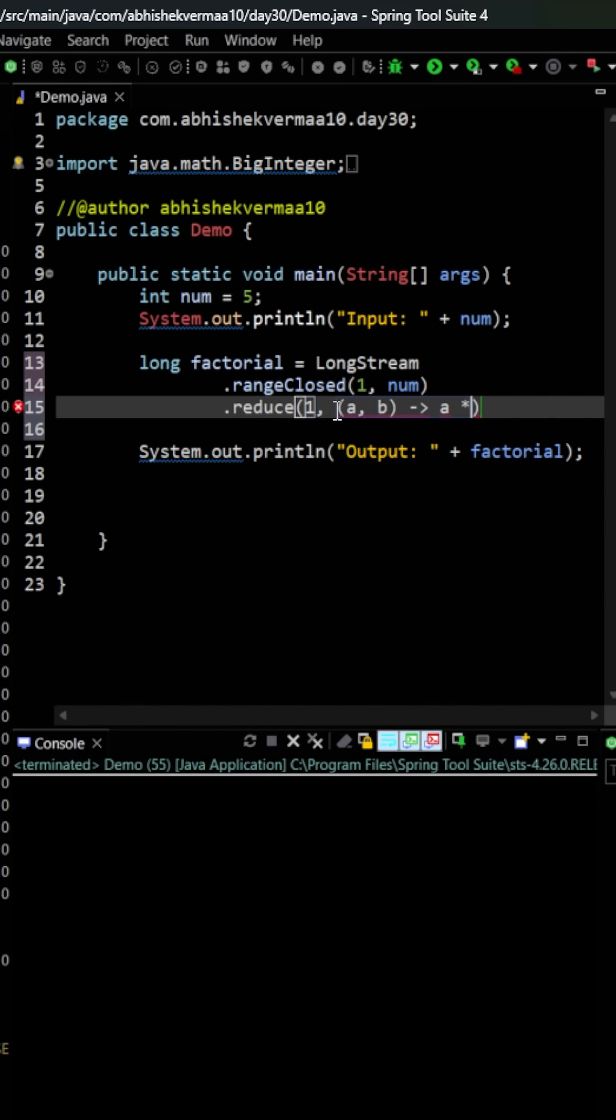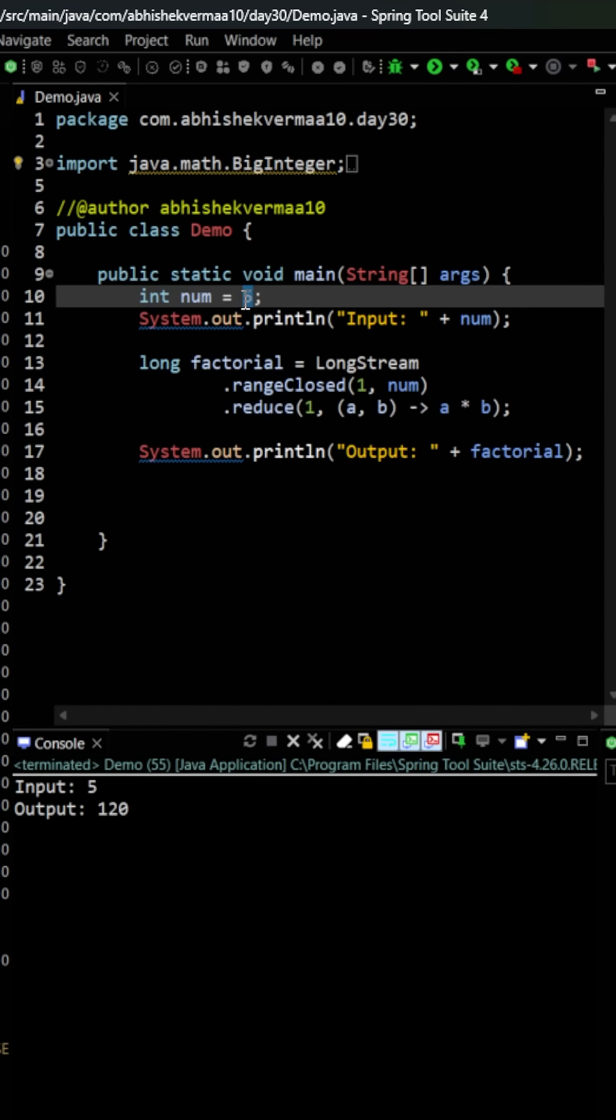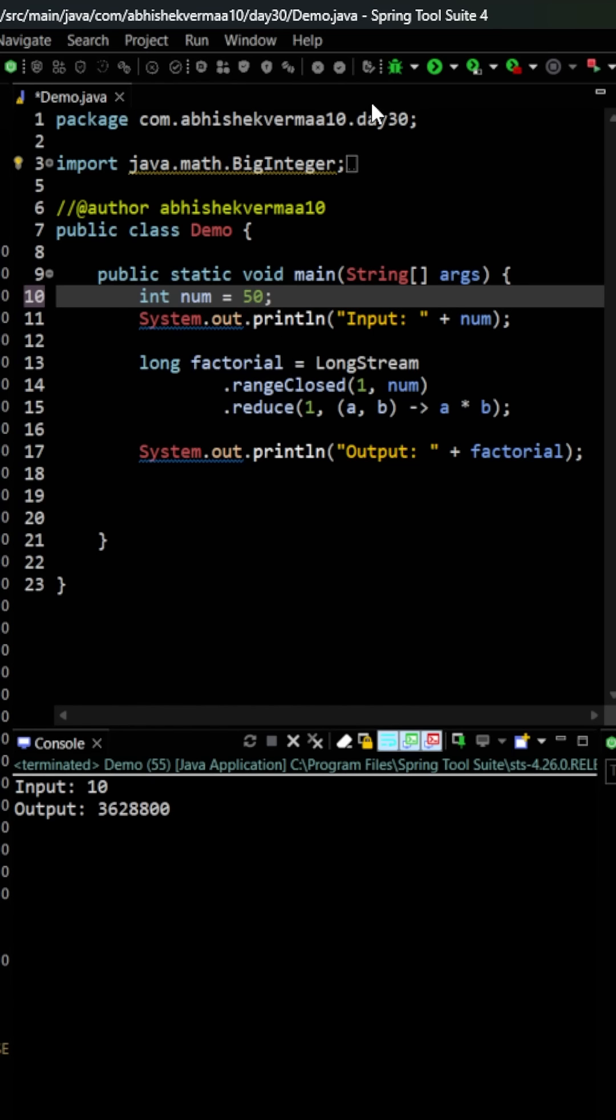Now let's execute the code. So for 5 you see we are getting the correct output. Now let's try to do the same for 10 also. So for 10 we are getting some output as this. Now let's increase the level and directly make it as 50 and then let's see the output.